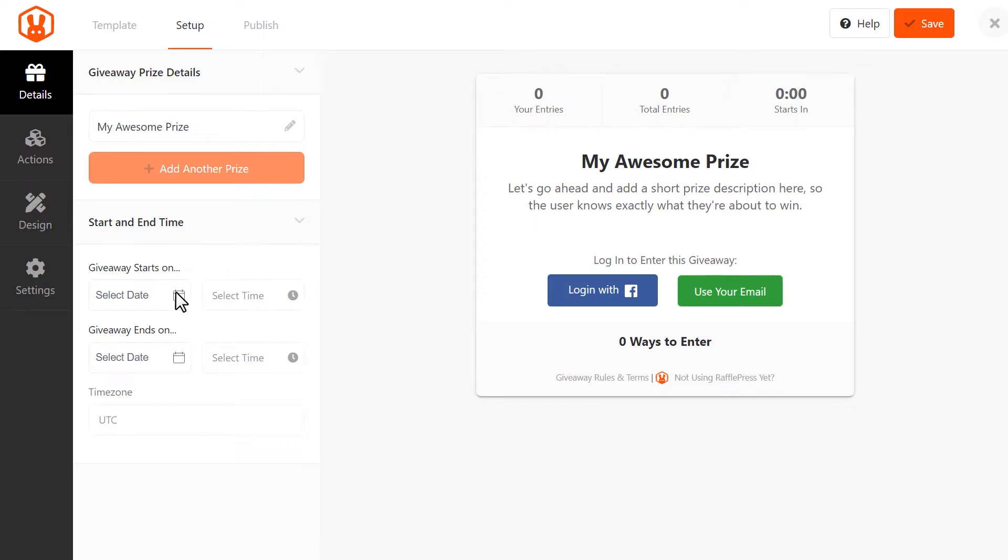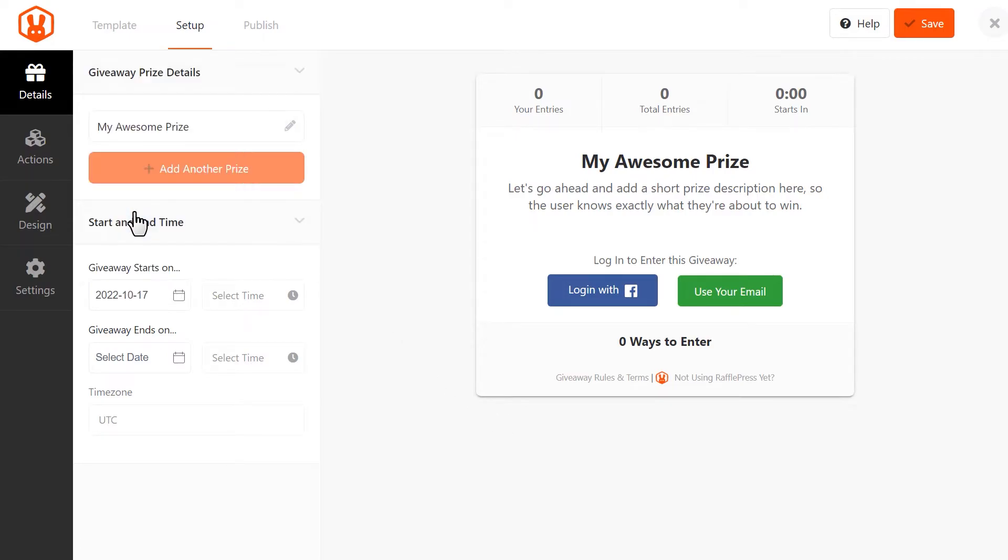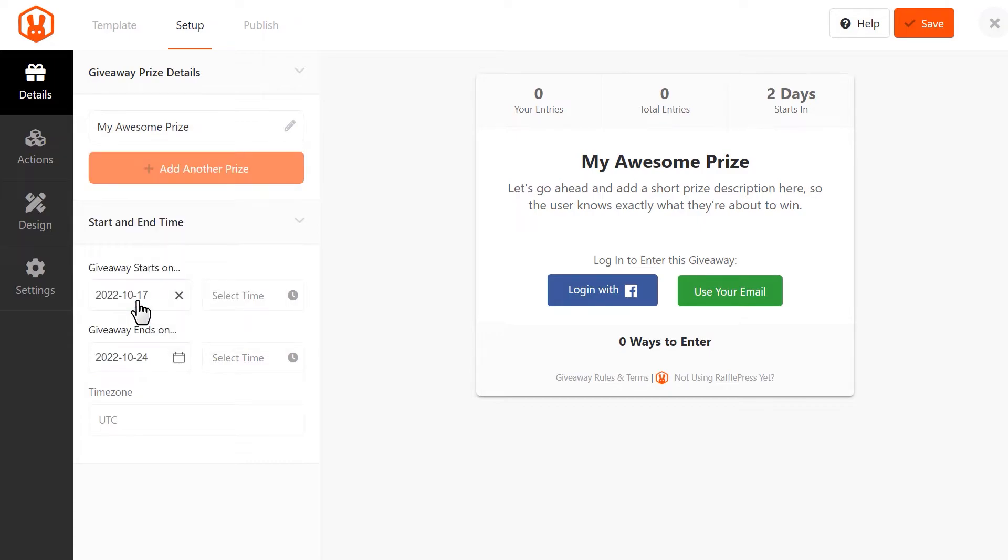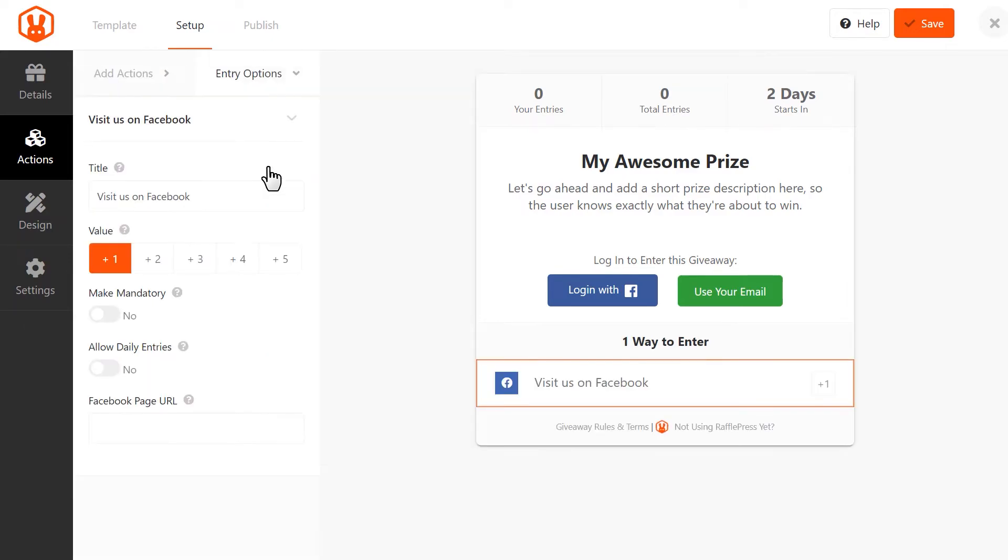In the section below, set the start and end date of your contest. The gray sidebar on the left contains additional options that you can use to customize your giveaway. You can click on the Actions tab to add social media buttons that will not only offer your users more chances to win, but can also help you grow your social media following.